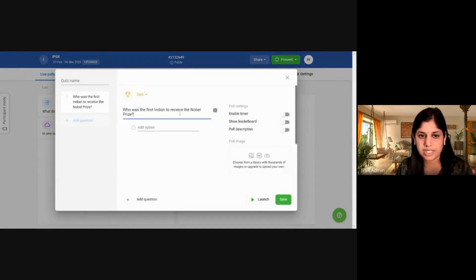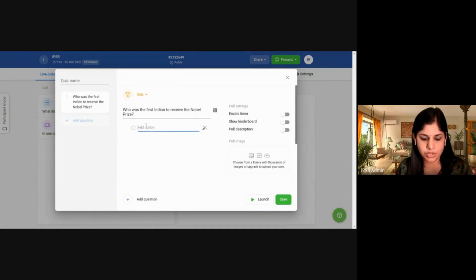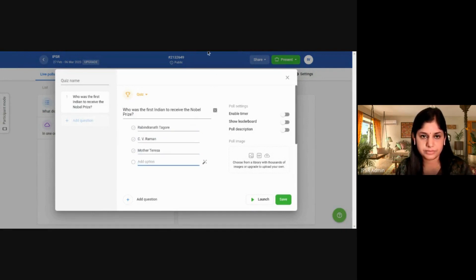For the quiz, the question is: 'Who was the best Indian to receive a Nobel Prize?' I'll give some options. Once you're done, click on Save.